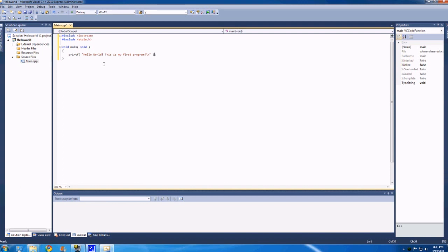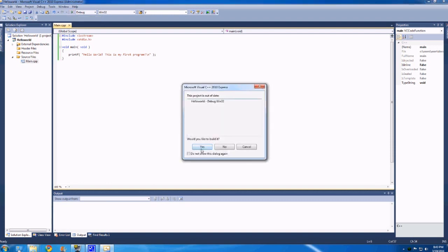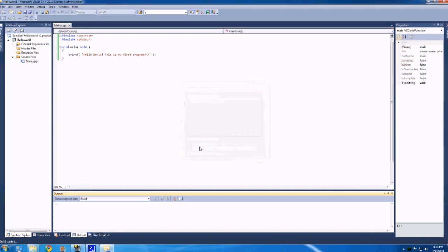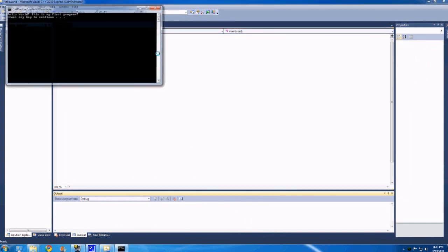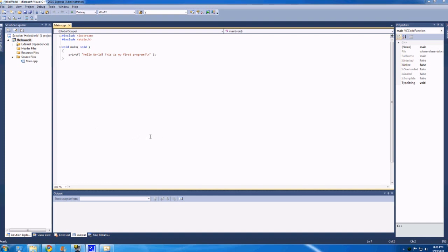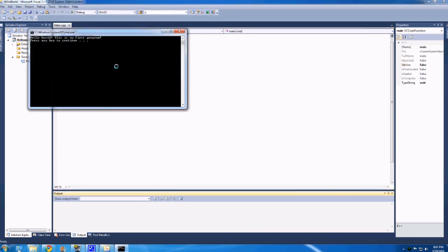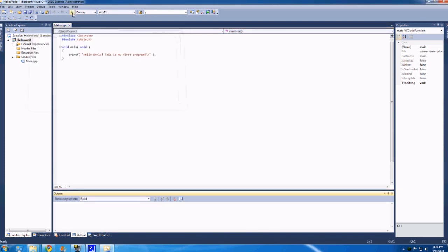So once we have this, we can then run this by hitting F5 or hitting this little green button up here called start debugging. So we're going to hit that. This project is out of date, blah, blah, blah. Yes, build it. And that didn't really show up. The reason for that is there's no stop. But if you hit control F5. Right, guys. So, sorry, a bit of a cut there. So, control F5 opposed to F5.